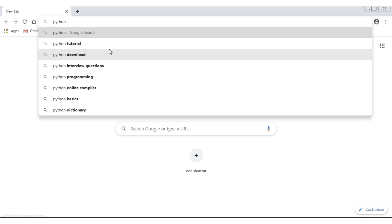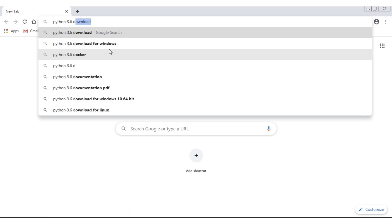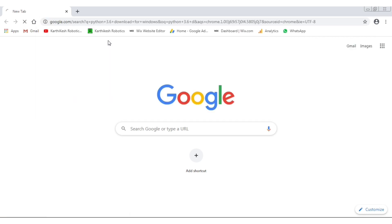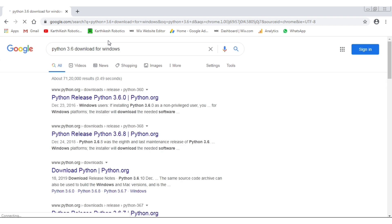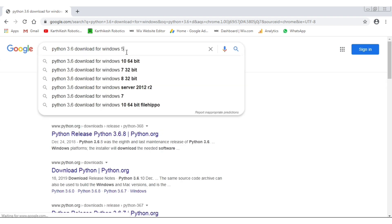First, we are going to go to Google. Python is 3.6 or 3.8. We are going to download 3.6, Windows 64-bit.